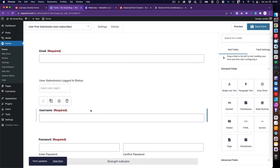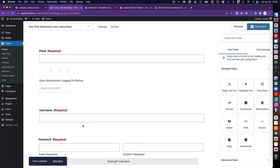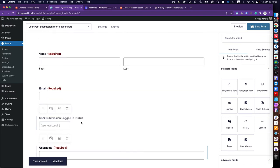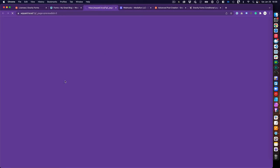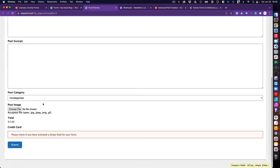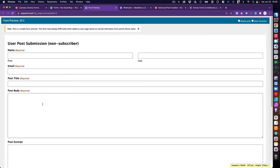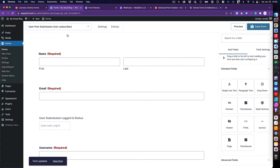I'm currently logged in, so I'll go to form preview and confirm the username and password fields are hidden. When added to a page, those fields will appear only for logged-out visitors.